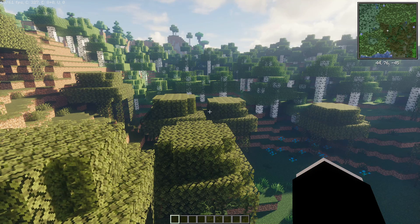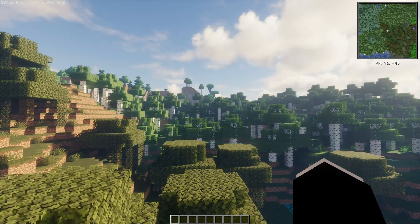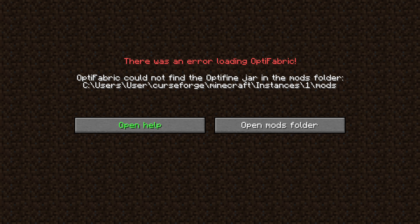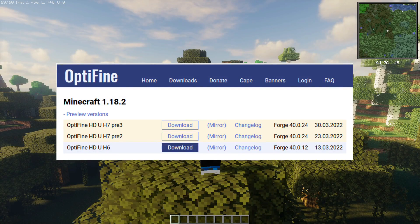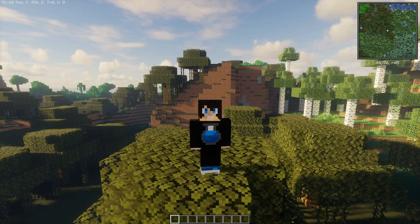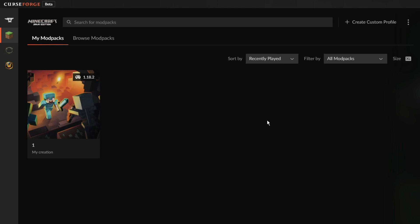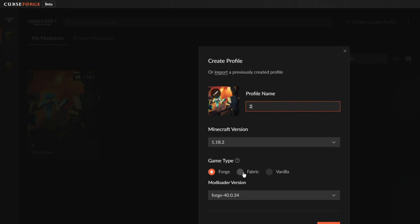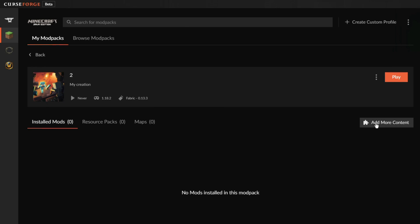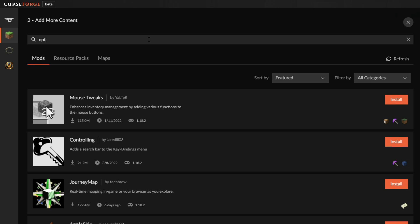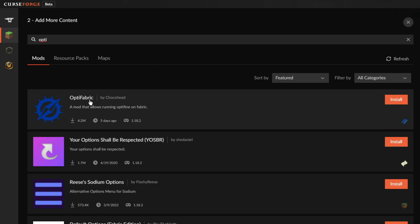I would recommend you check out OptiFabric and get OptiFine for Minecraft Java Edition version 1.18.2. If you forget to install OptiFine when you get OptiFabric, it will show a message saying you need OptiFine in the mods folder. All you need to do is go to the OptiFine website, download the correct version, and put it in the mods folder alongside OptiFabric. To make things easier, I'd recommend using the CurseForge client. I have it open here — if I click on 'Create Custom Profile' I can give it a name and create a Fabric game type for version 1.18.2.